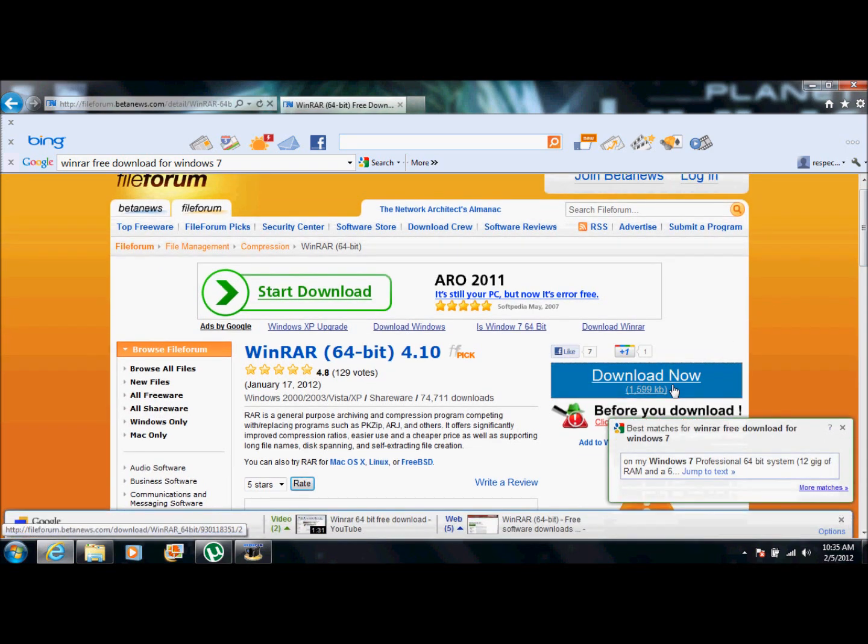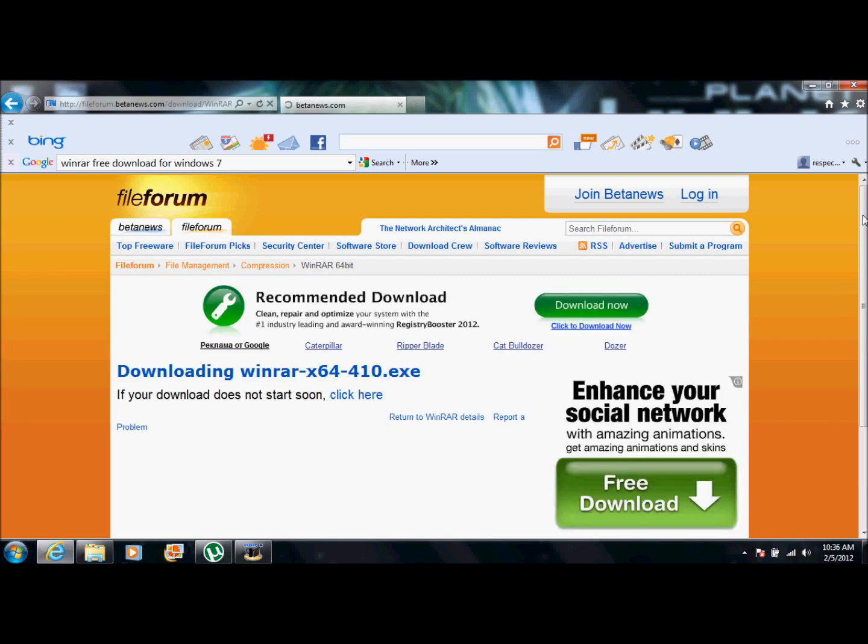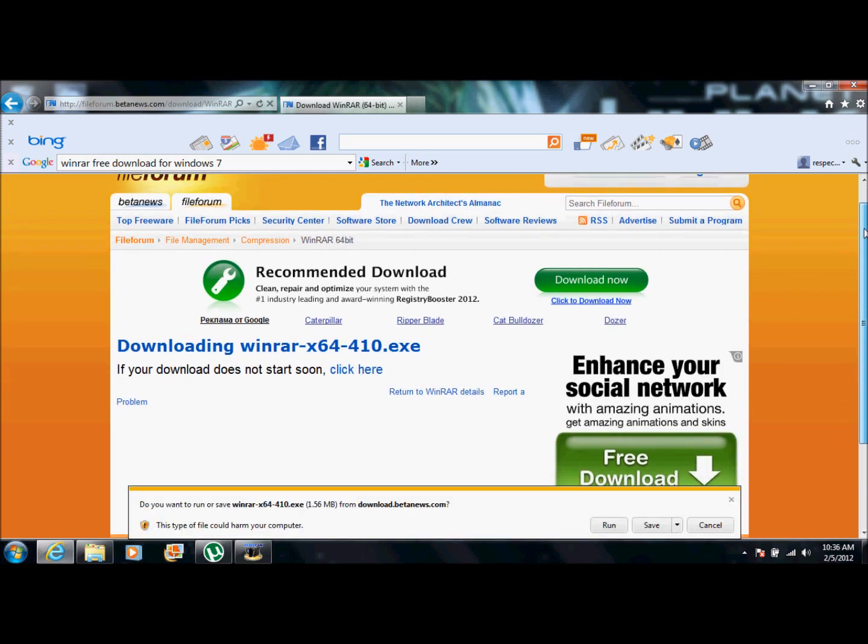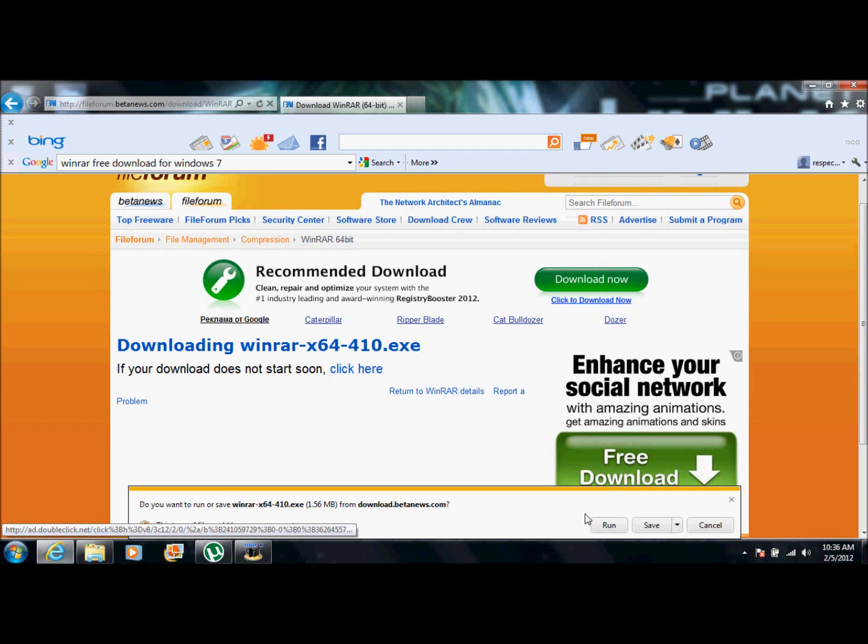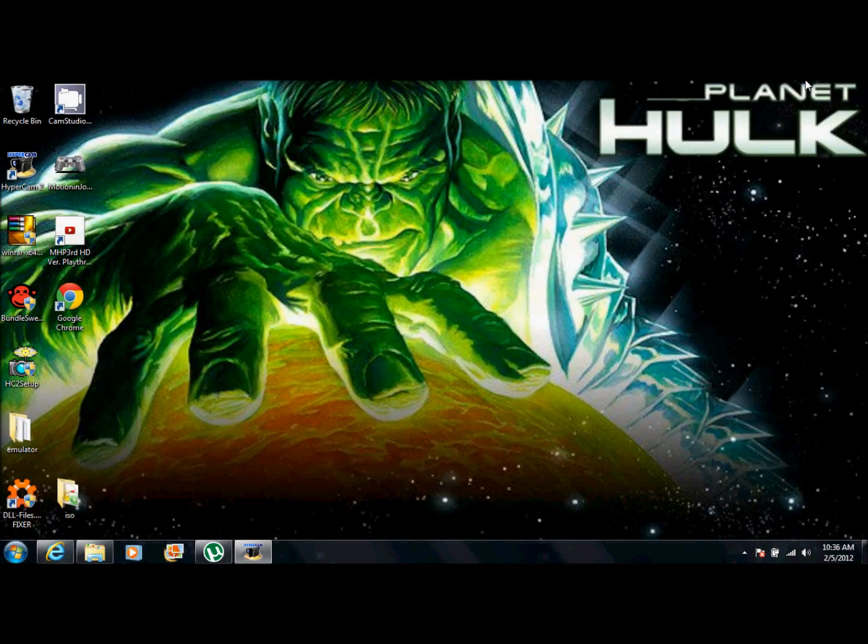Okay, so once you're here, you're going to want to click download now. And then click run and stuff. I'm not going to do that because I already have it. But you want to make sure you get this.